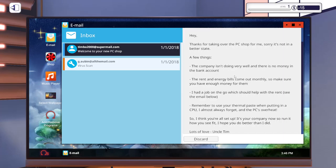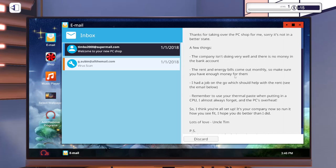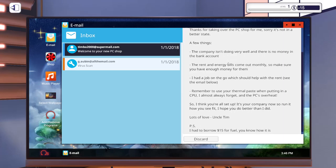Welcome to your new PC shop. You're taking over the PC shop. Sorry I'm not in a better state - the company is doing very well and there's no money in the bank account. But you should just close down if you weren't doing very well. I guess he wanted to keep it going.